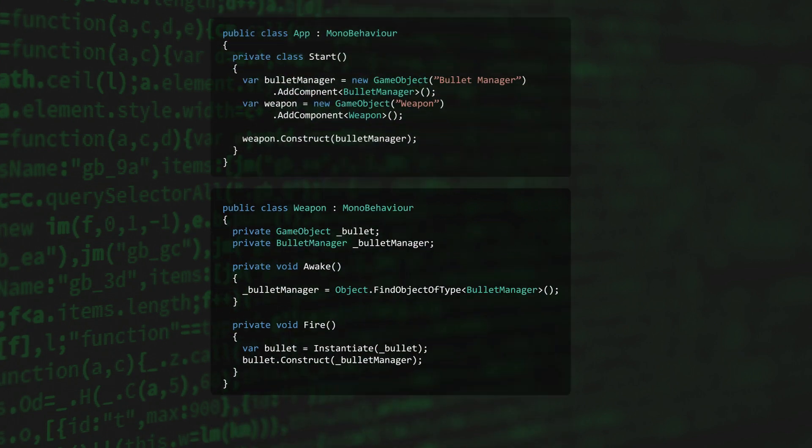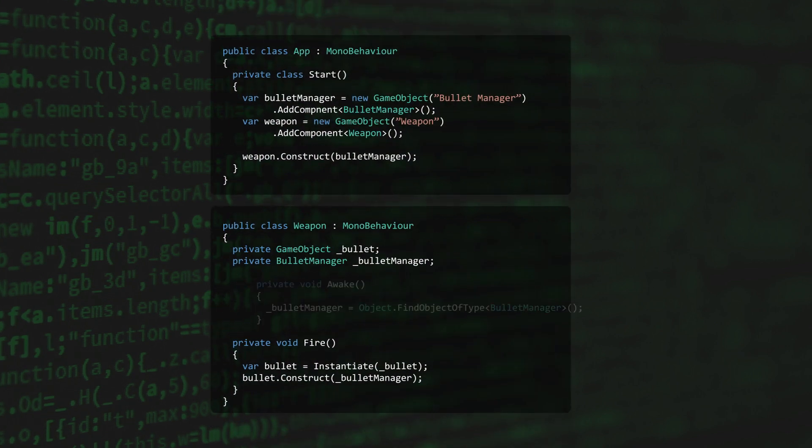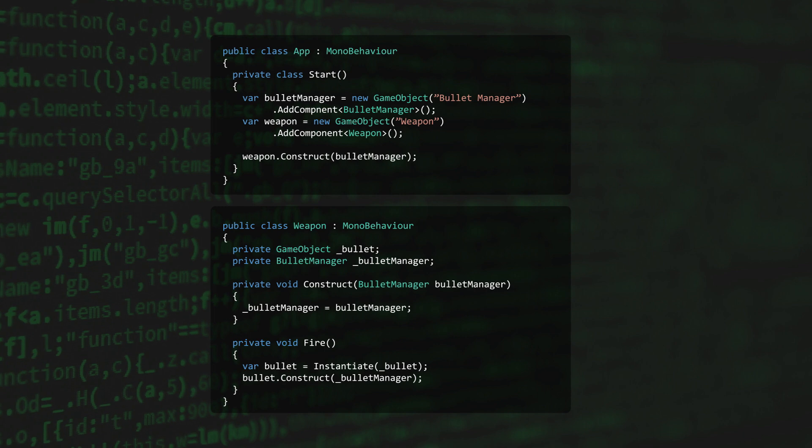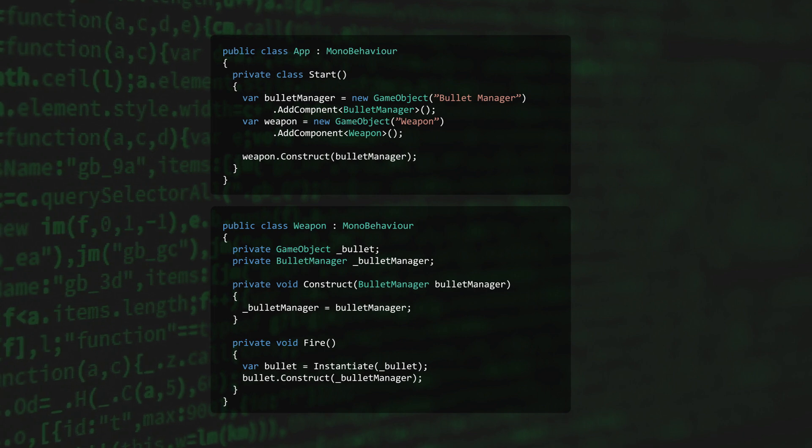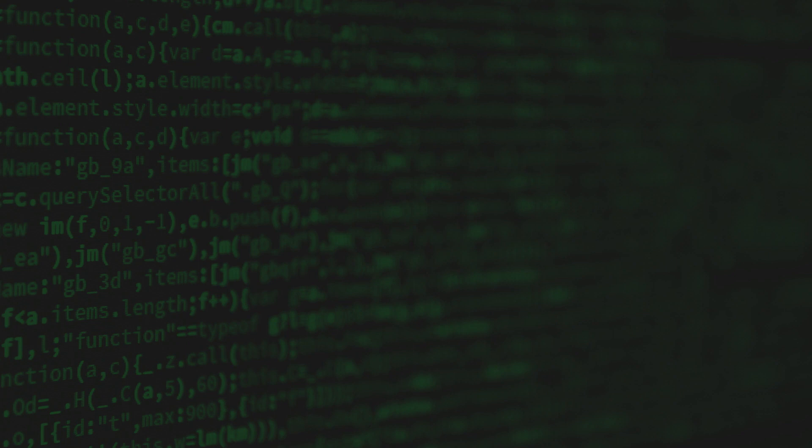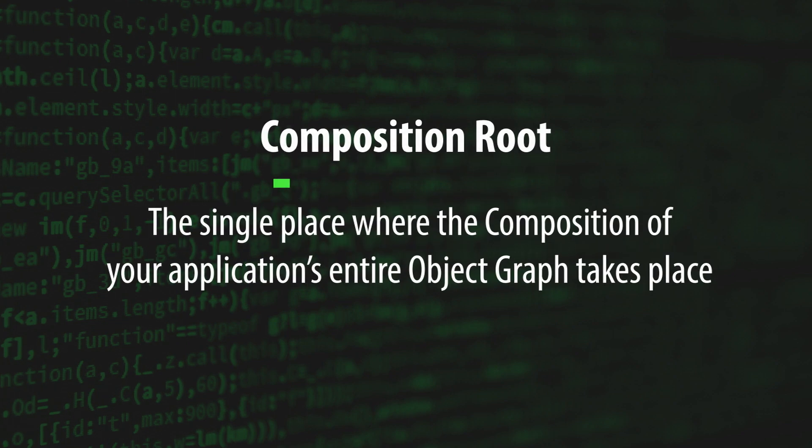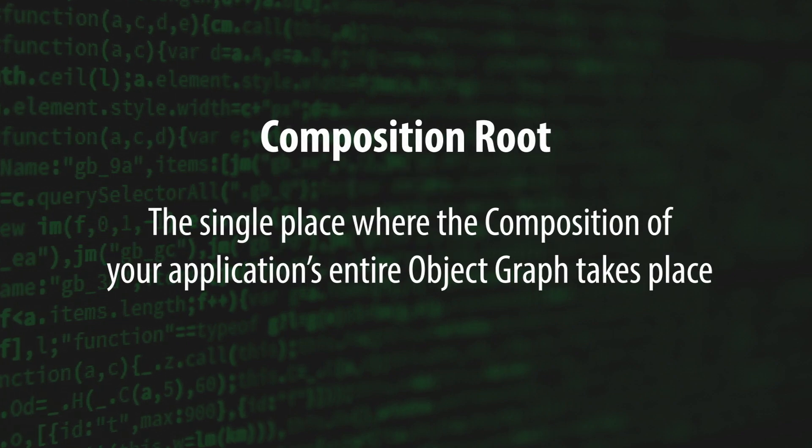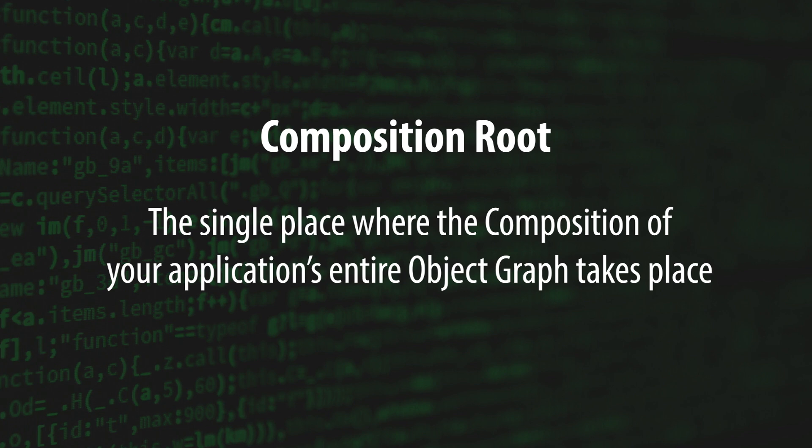But if we repeat this process and push this responsibility further and further up the object graph, we'll eventually arrive at the entry point of the application. In DI terms, this entry point is known as the composition root and it's the single place where the composition of your application's entire object graph takes place.